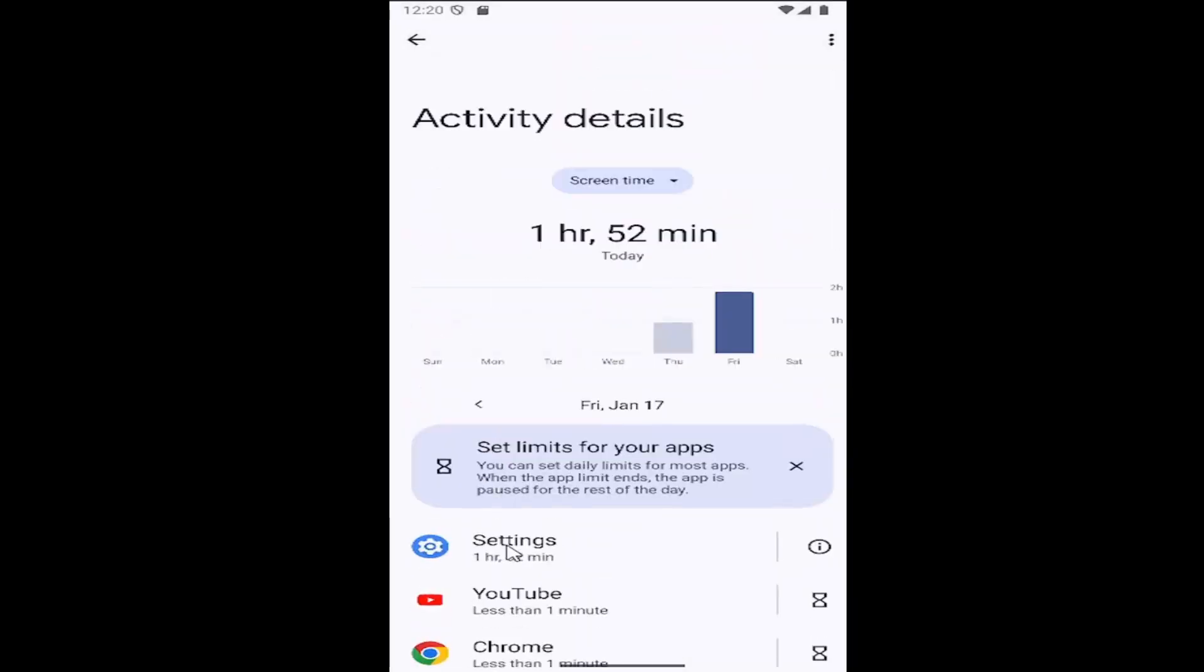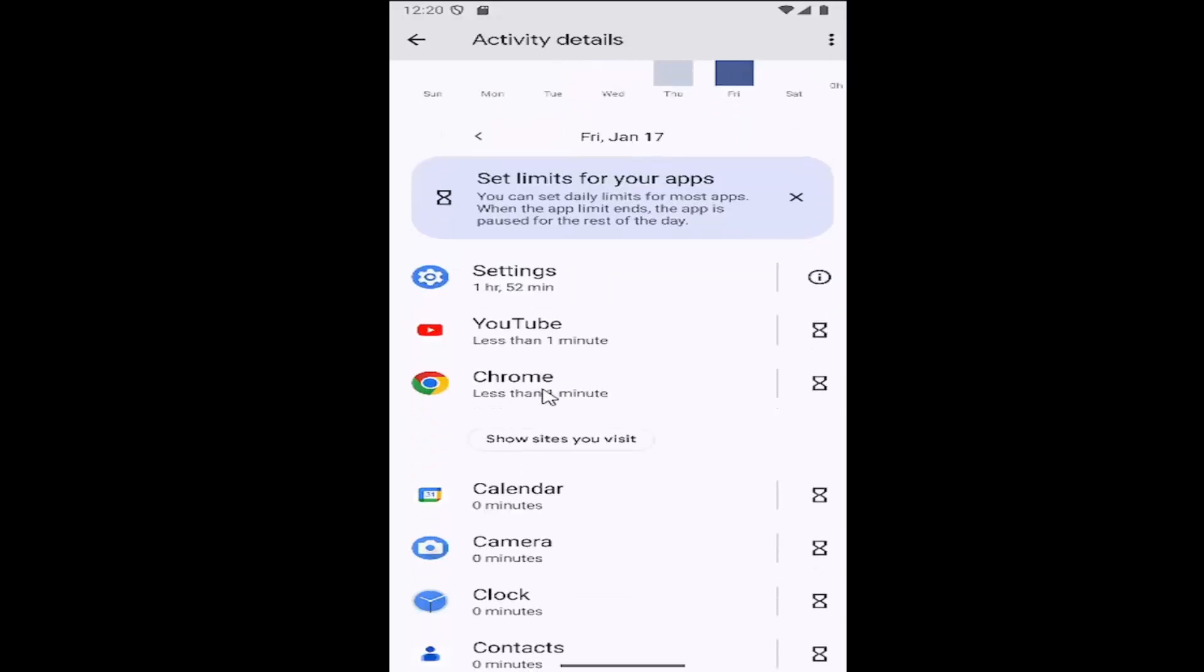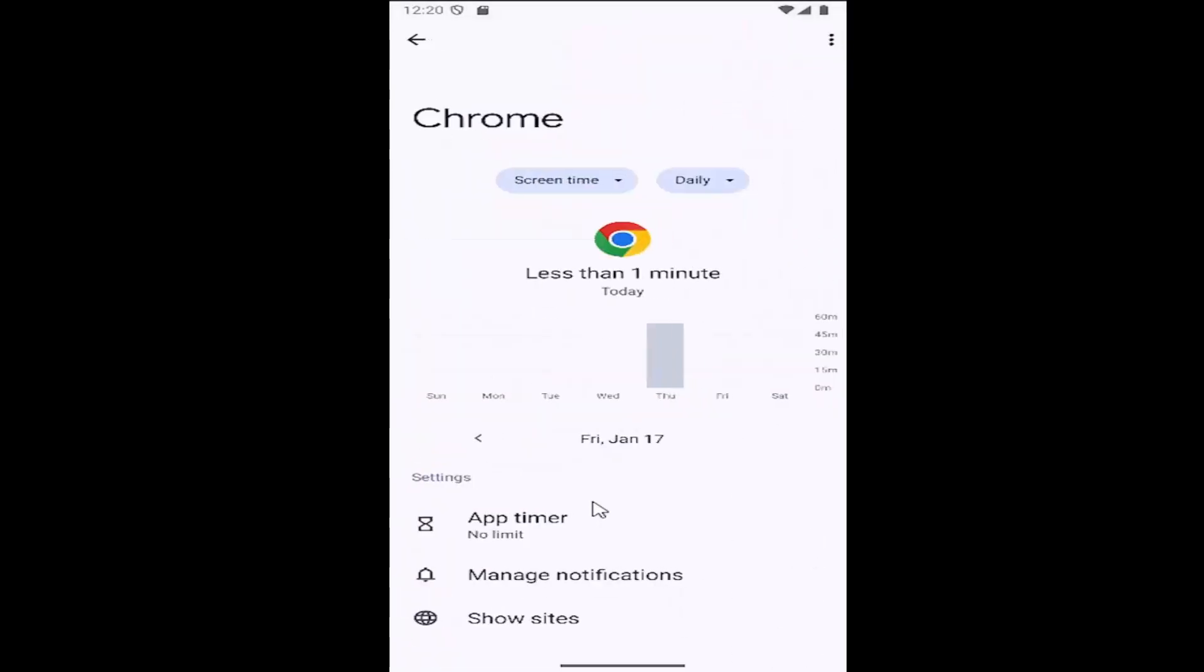So all you have to do is just locate the app you want to set up a limit for and you can then just select under settings where it says app timer.